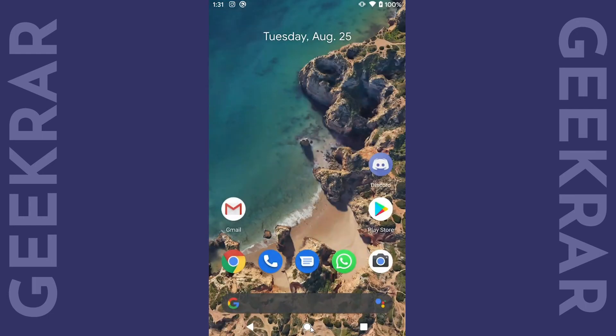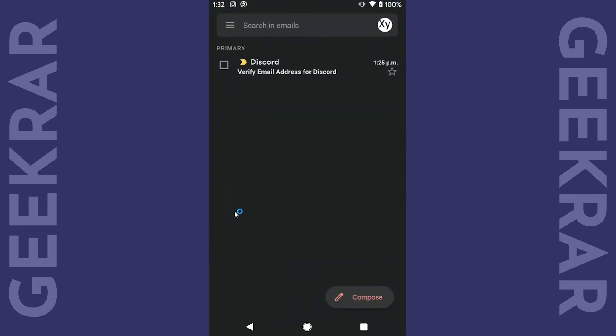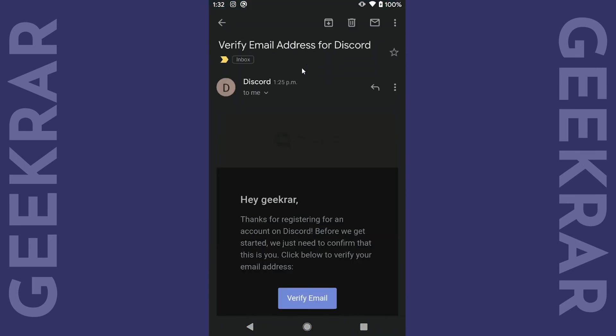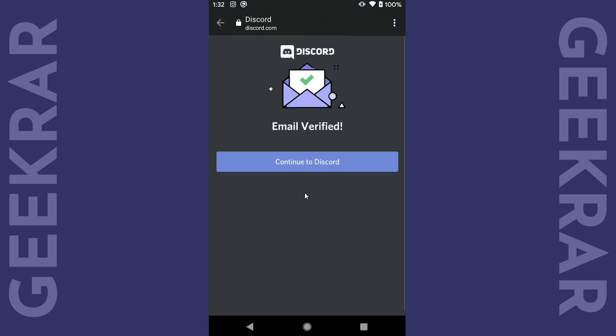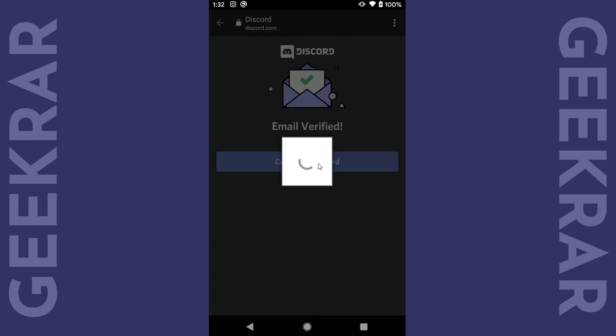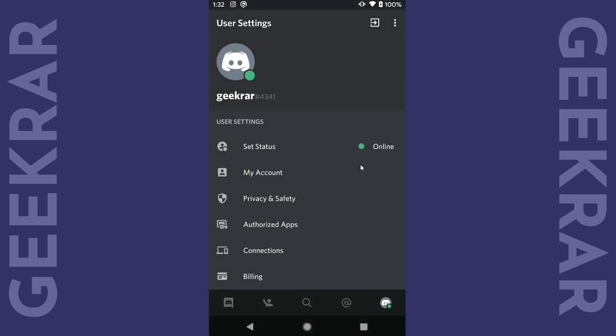It will have automatically sent you an email so we go into our Gmail app. Here is the email and we can click on verify. So now it's verified and click on continue to Discord and it will launch us back into the app and you can see that in my account it's gone.